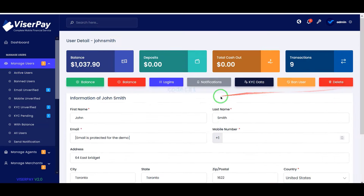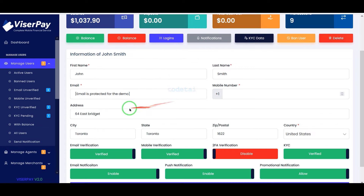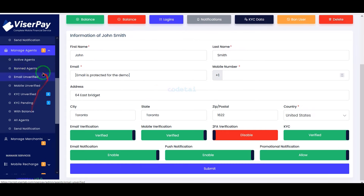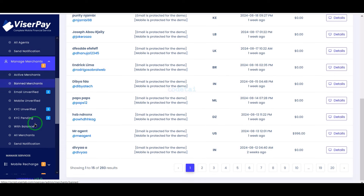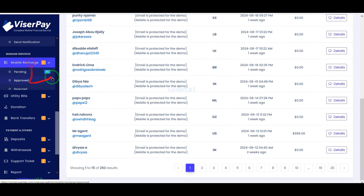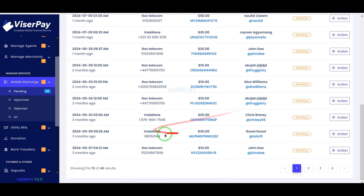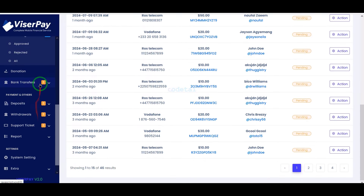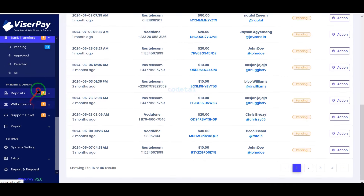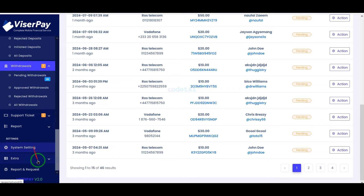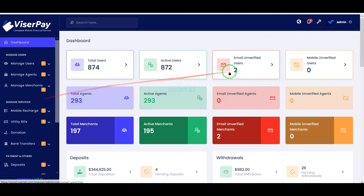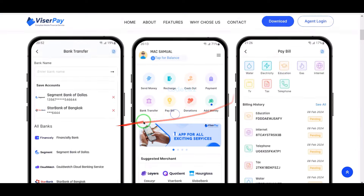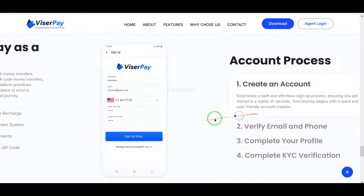If you don't understand the feature sections of the admin panel, we will help you. Contact us and we will help you customize the website. If you have any query about this video, comment or contact us directly via email and WhatsApp. Thank you very much for watching this video in full. If you don't want to miss our next videos, please subscribe to our channel.